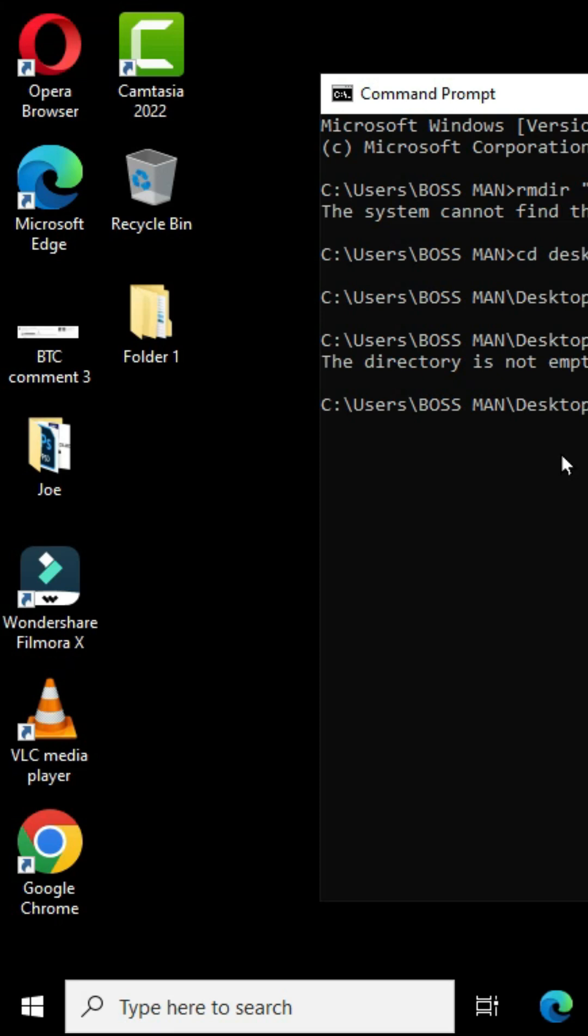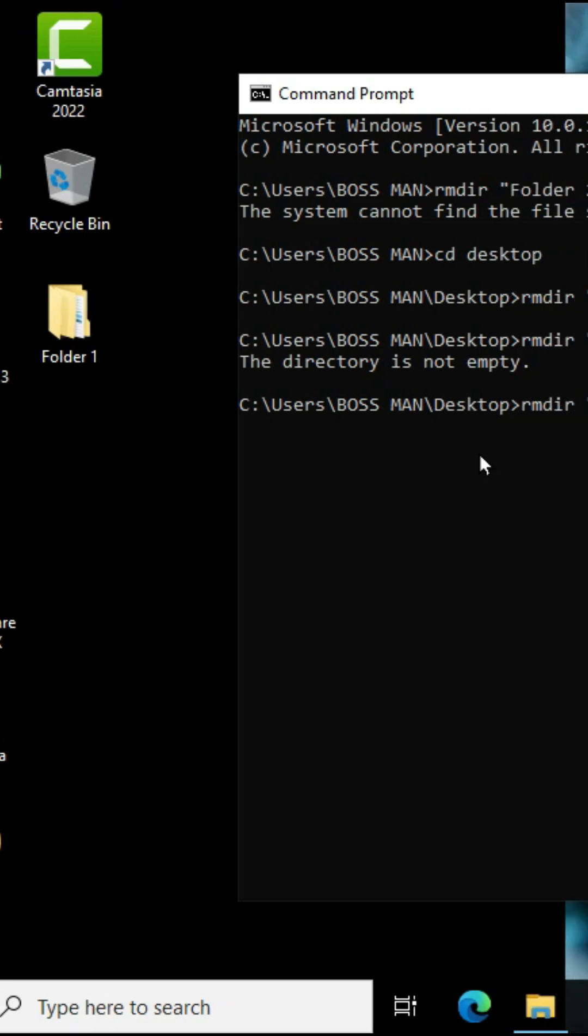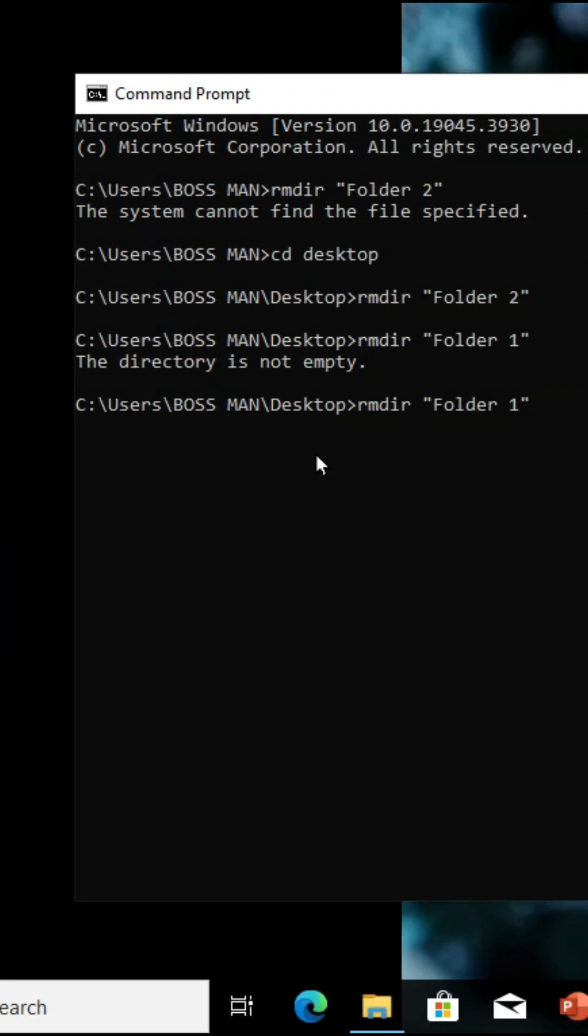So to delete a folder with the subfolder, type forward slash and letter S, type Y and press the enter key.